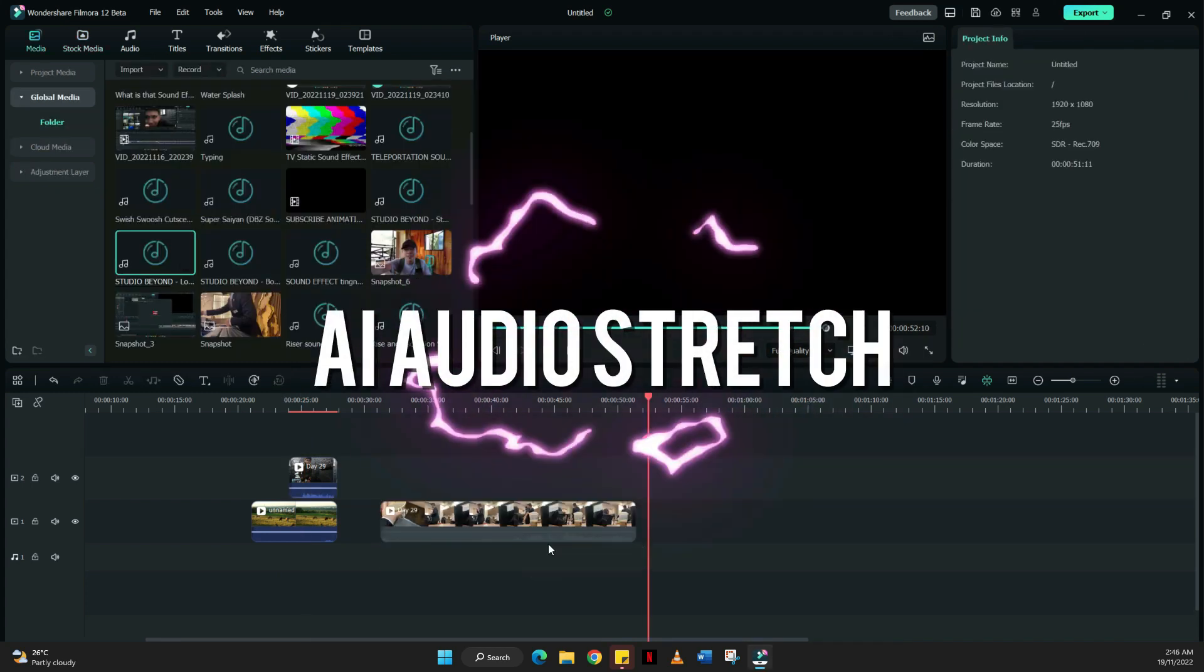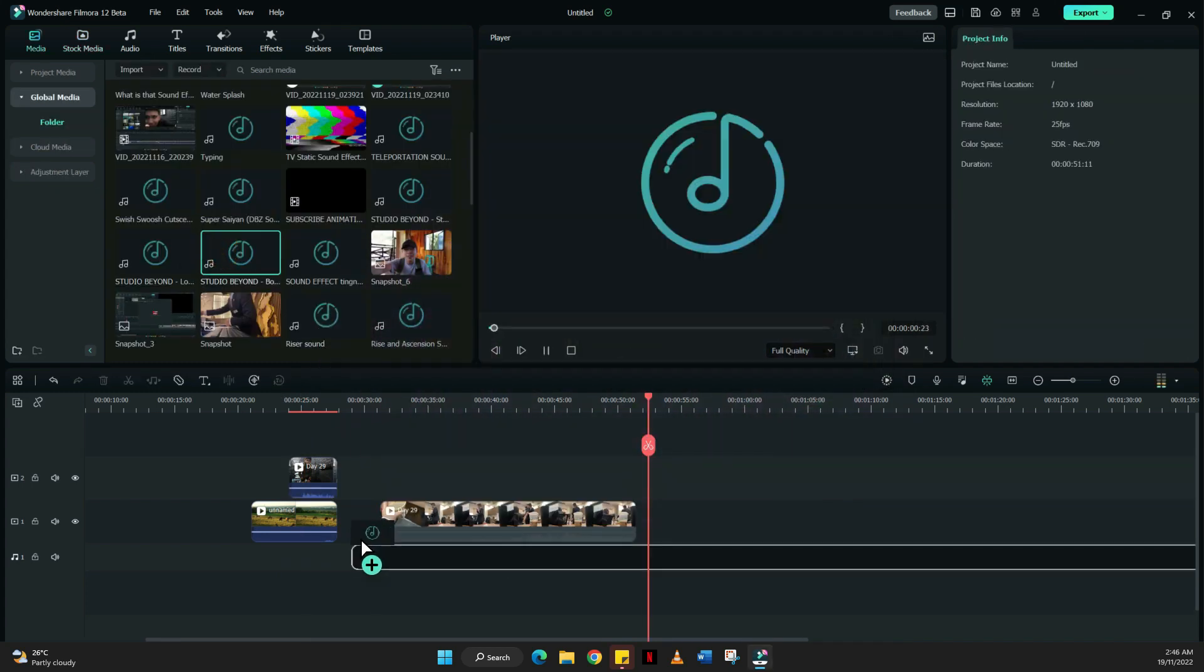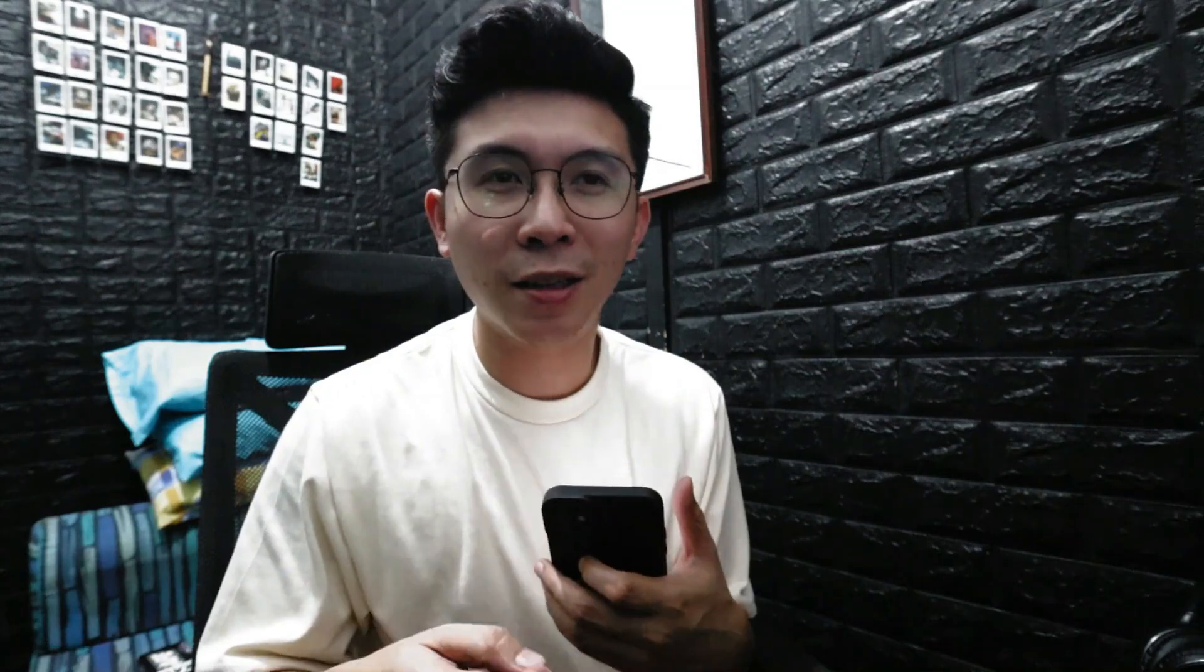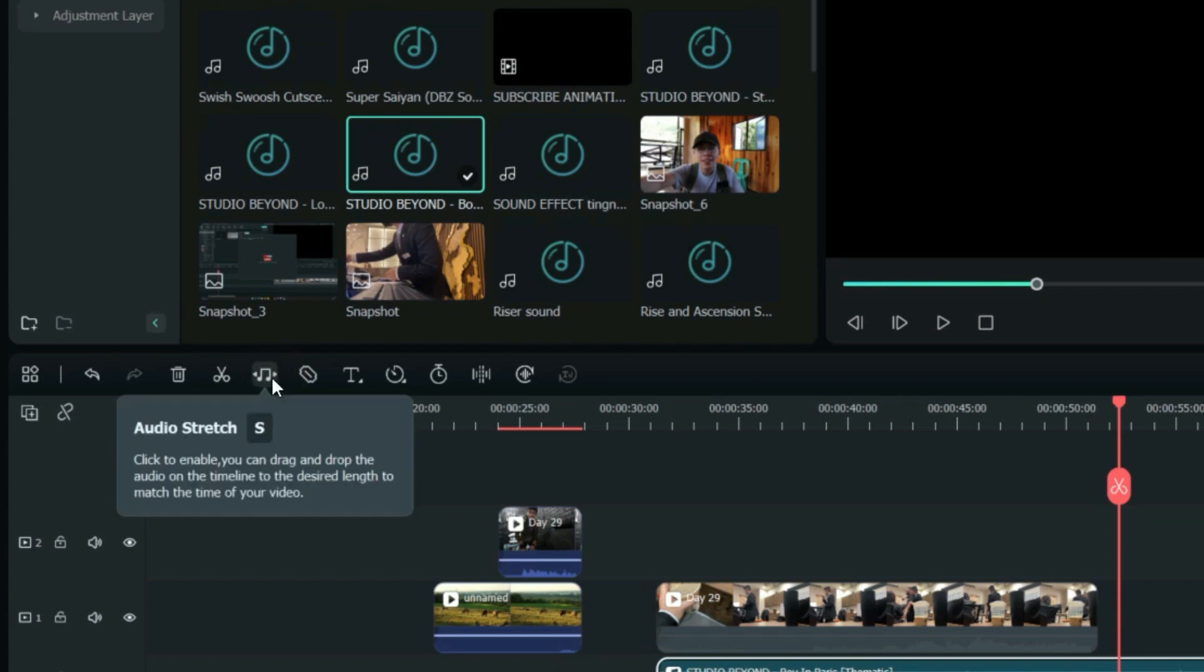Second is the AI audio stretch. This tool will allow you to retime your audio intelligently to match the duration of your video. Instead of cutting and trimming your music bar on the timeline, the only thing you need to do is click your audio and head to the upper part of the timeline, click audio stretch.